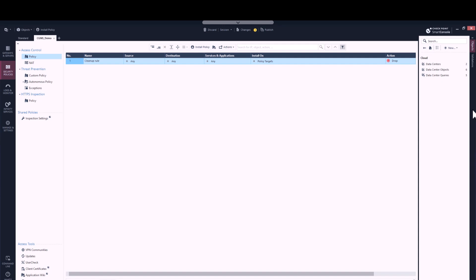So for example, if we want to create an access rule between an AWS VPC and an Azure VNet, then instead of using network objects or IP addresses, we're using the real objects from the cloud. And whenever a new asset will be added to either the AWS VPC or to the Azure VNet, CloudGuard Controller will automatically learn that via API calls and the policy will automatically be adjusted.